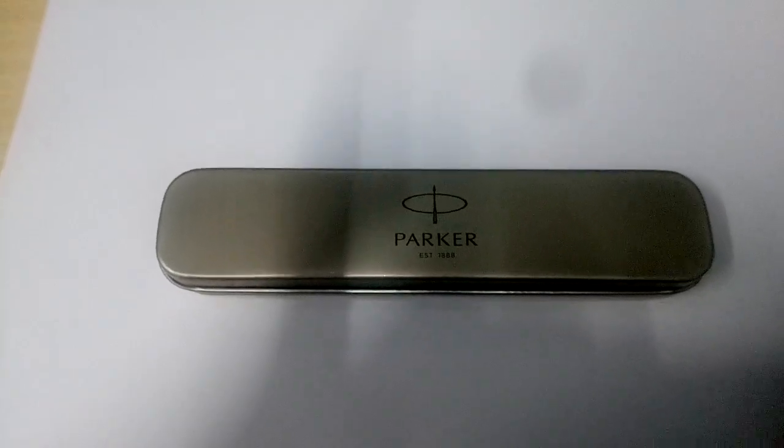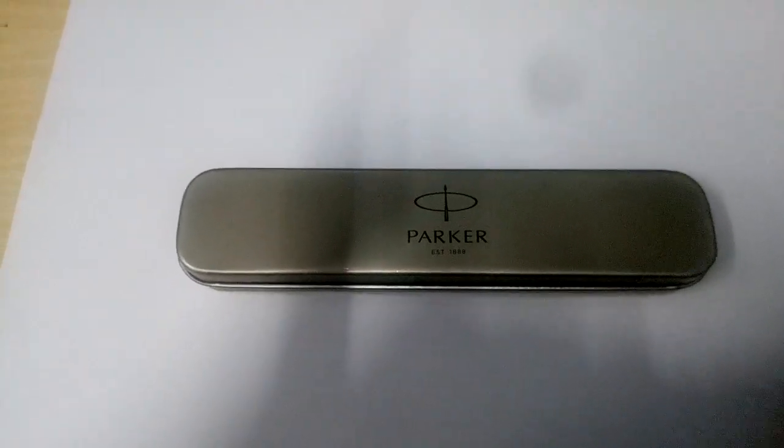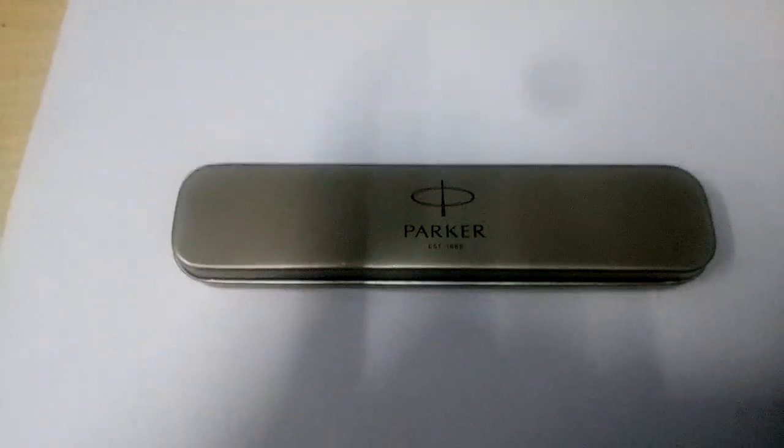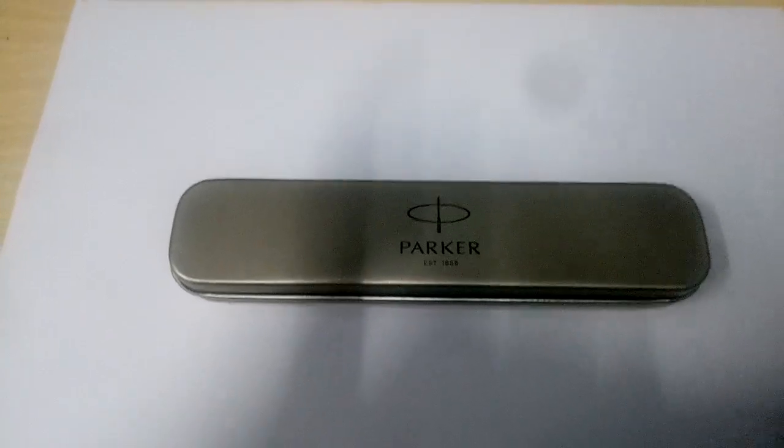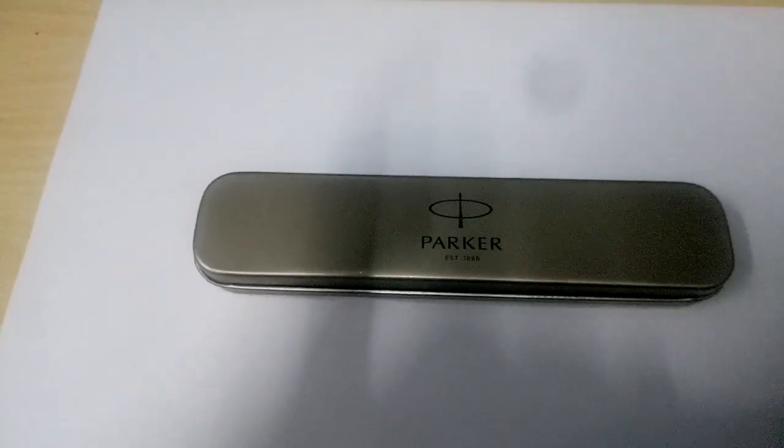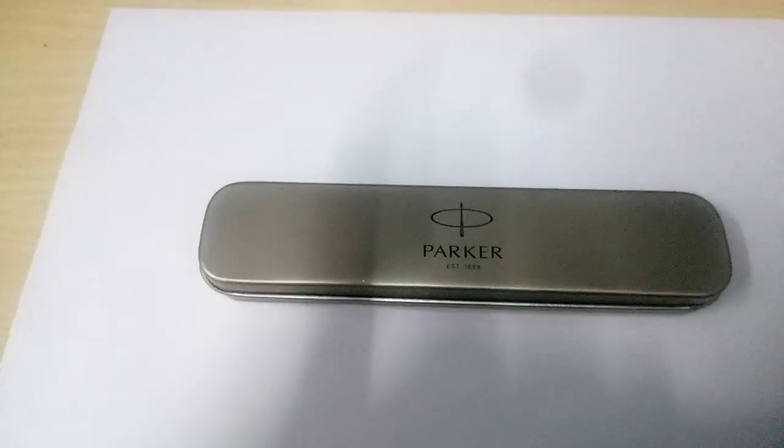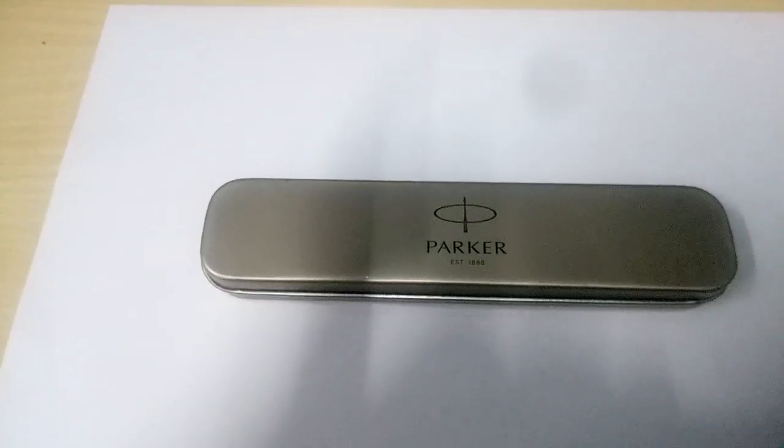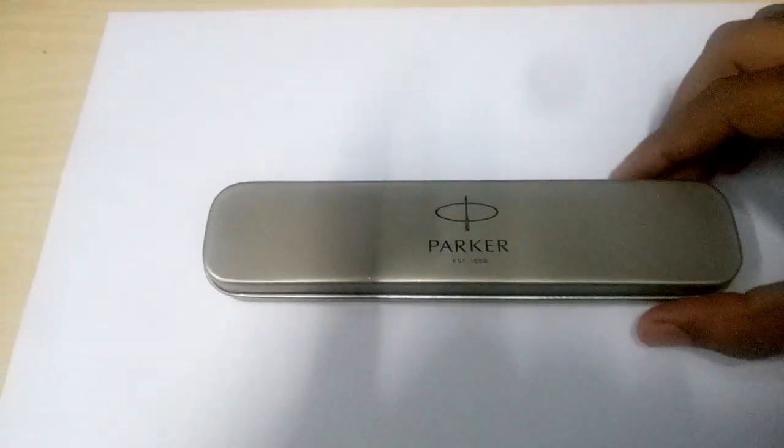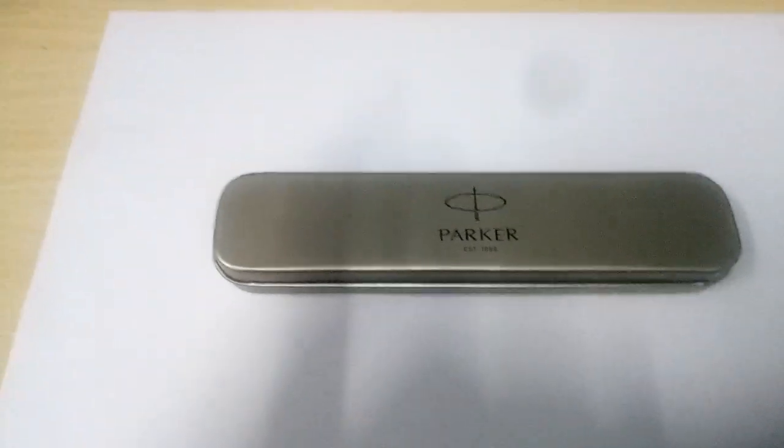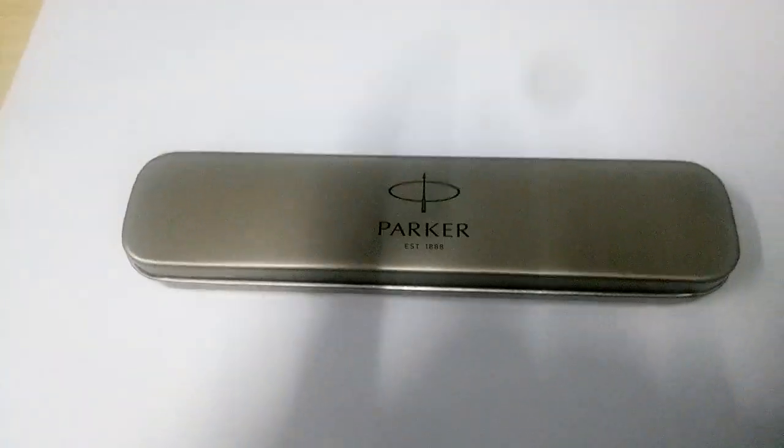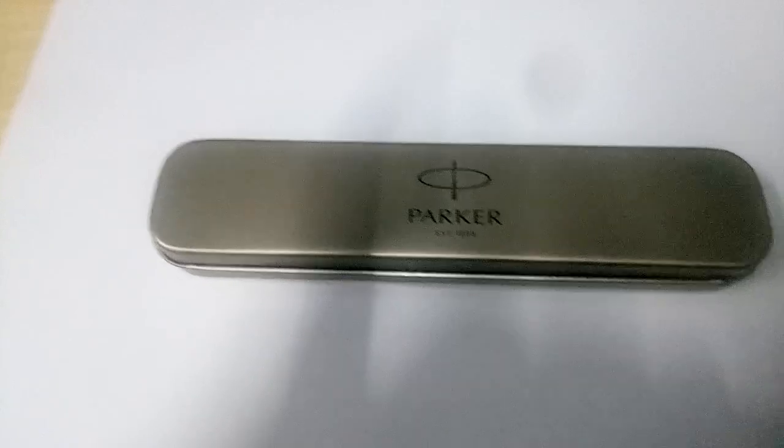Hi folks, welcome. This is a short video where I will show you the Parker Frontier matte black CT fountain pen. Parker has a few matte black options - they have the Vector matte black and the Frontier matte black.